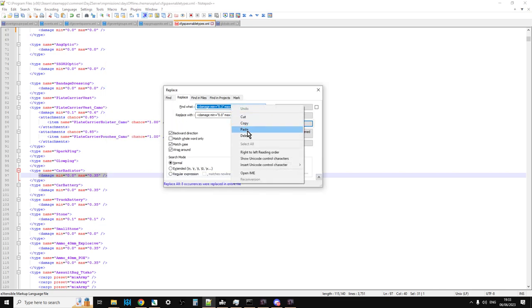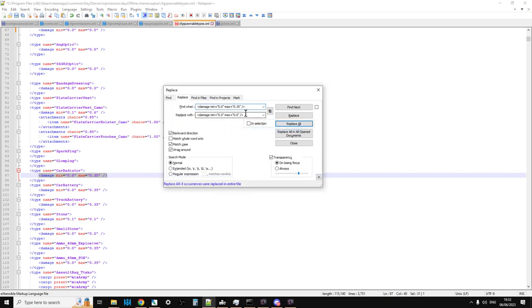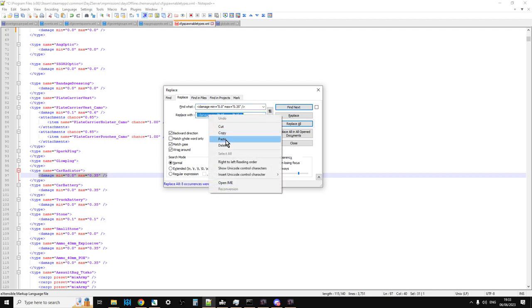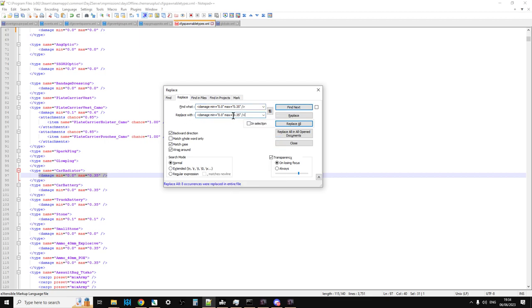So we would paste that in Replace, and let's say we wanted to change it to Max equals 0.2, and then 0.5, and Replace All.